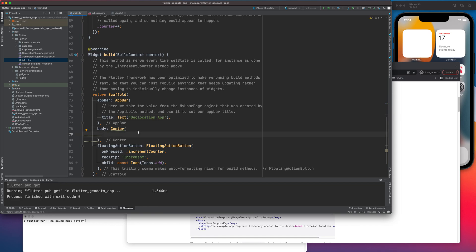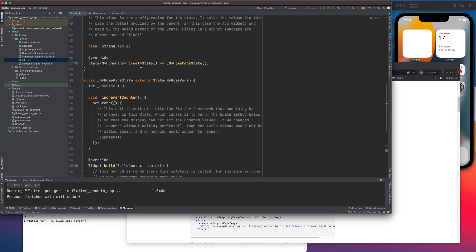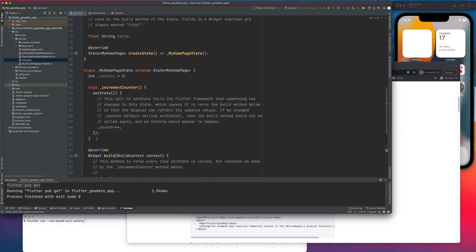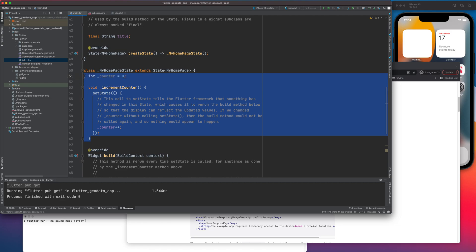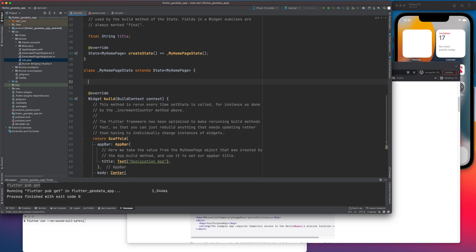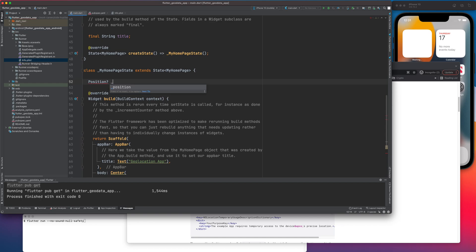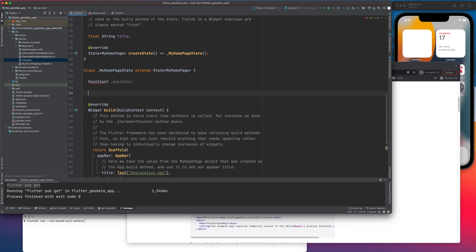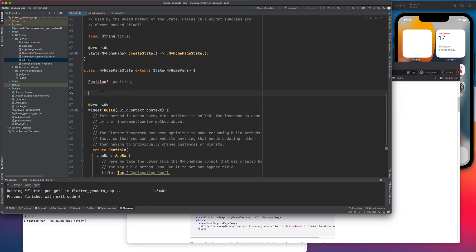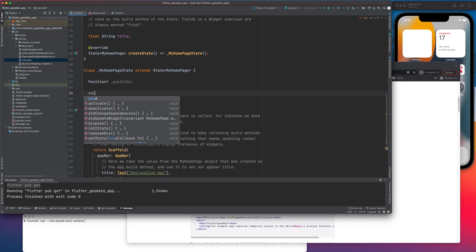And in the body, I'm going to display my text. So before getting the text, that will be our location, I would need some functions. So I will take a global variable. This will be my position, which will store the position. Once I fetch it, let me import the repository. Now let me create a method for this.